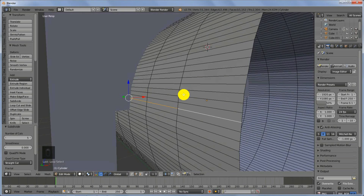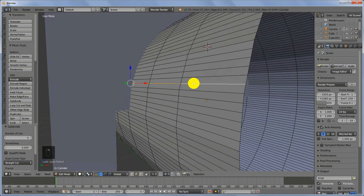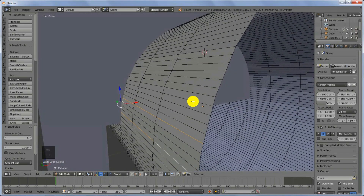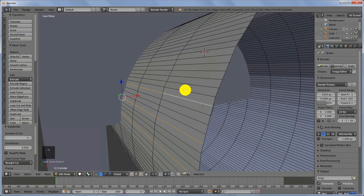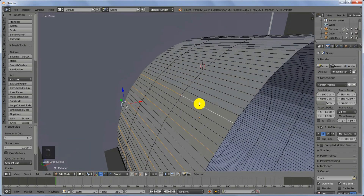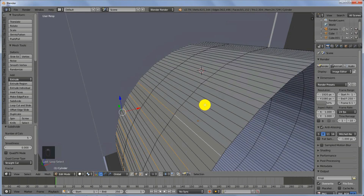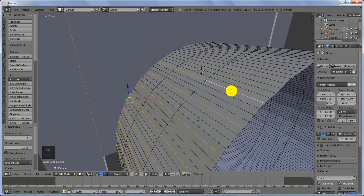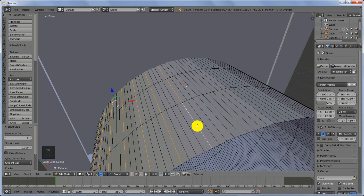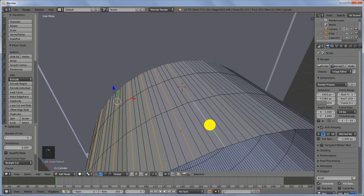Starting from this edge loop, we count one, two, three, and Shift-select the fourth loop. Then count one, two, three and Shift-select again. Repeat: one, two, three, Shift-select. One, two, three, Shift-select. Repeat this process until you are done selecting every third edge loop along the entire cylinder.